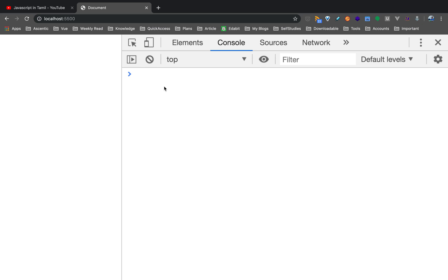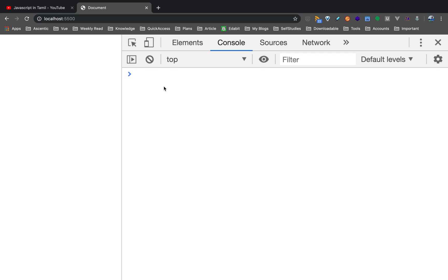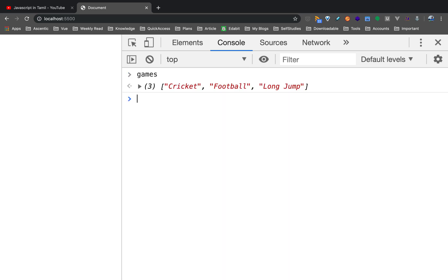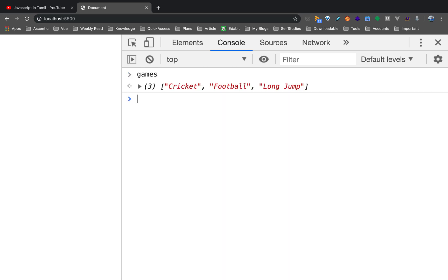Now I will show push, pop, splice, and join. So we will see the indexOf method. Suppose if you look for the football game, you will know what index it is using the indexOf method.